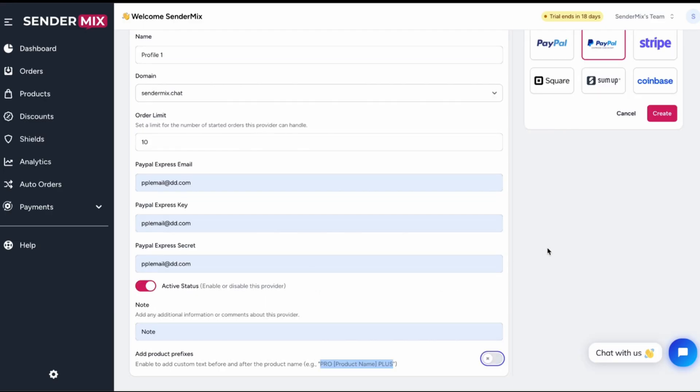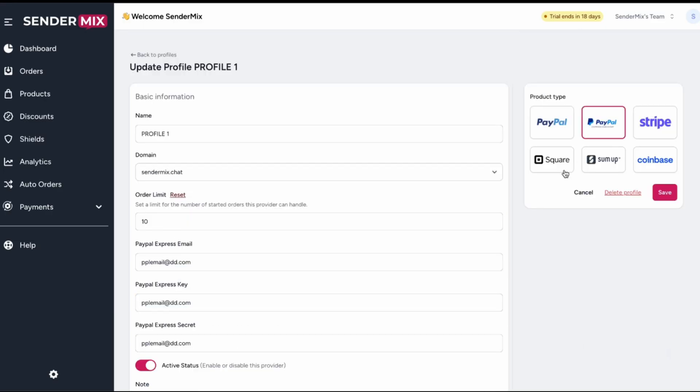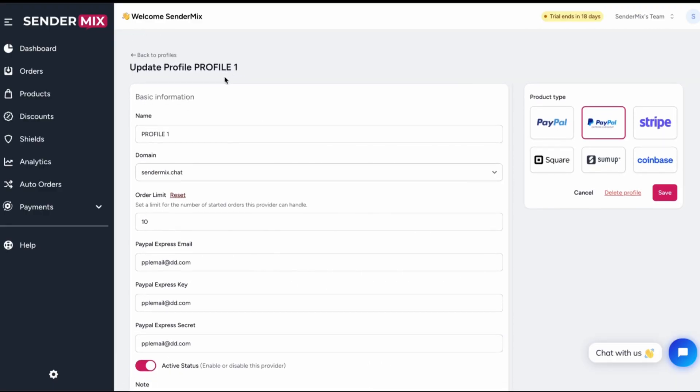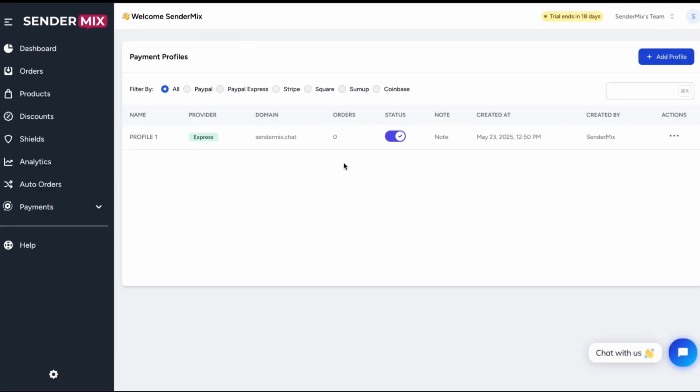Once you've filled everything out, click Create and that's it. Your new PayPal profile is ready to go.